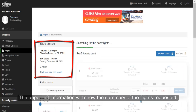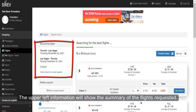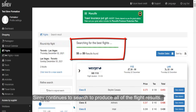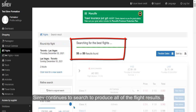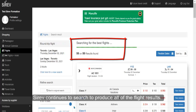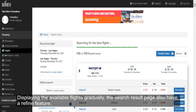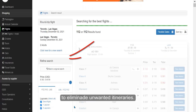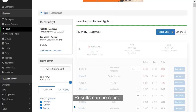The upper left information will show the summary of the flights requested. Cerev continues to search to produce all of the flight results, displaying the available flights gradually. The search result page also has a refine feature to eliminate unwanted itineraries.